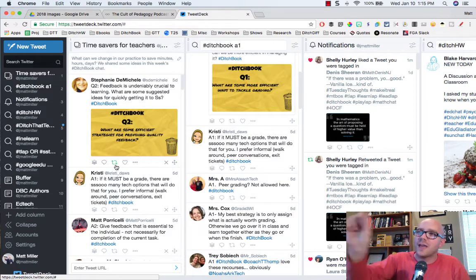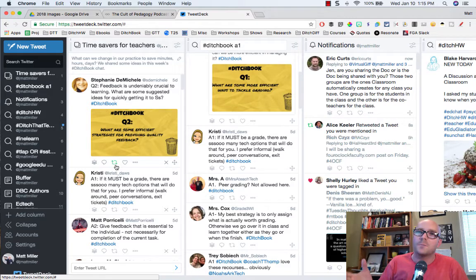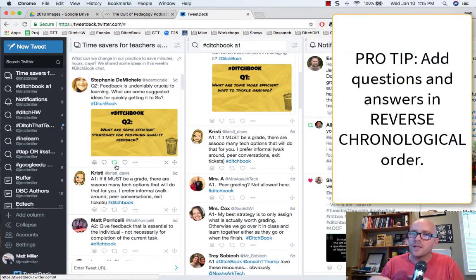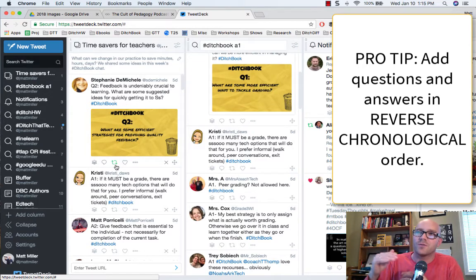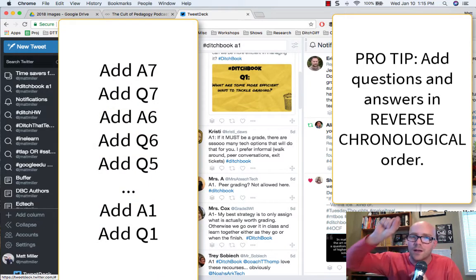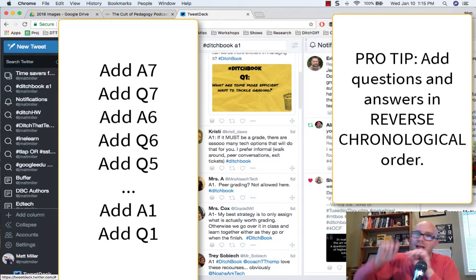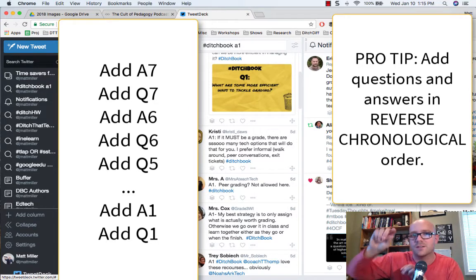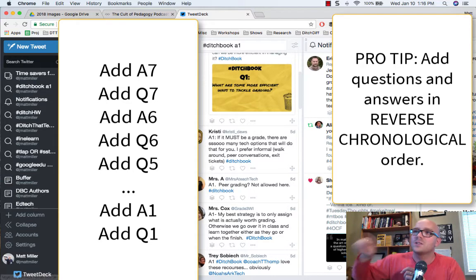I realized that if I add tweets into the collection in backwards order, it works much better. I start by adding the last answers — we had seven questions, so I add the answers to question seven first so they sit at the top, then I put the question seven tweet above them. Then I add question six answers and stick that question tweet above those, and so on.